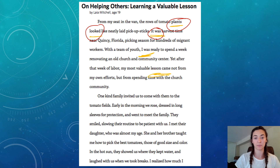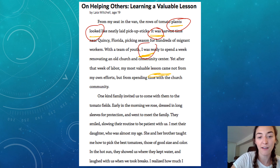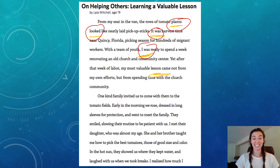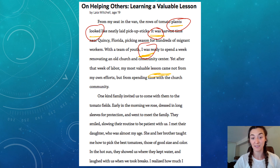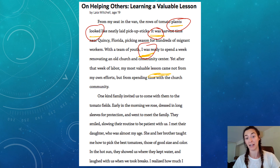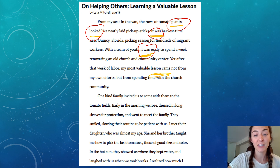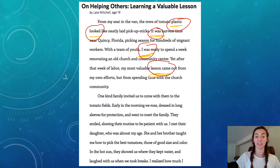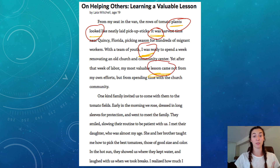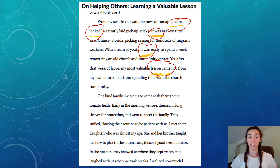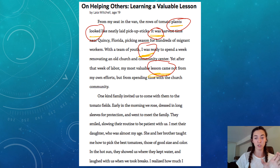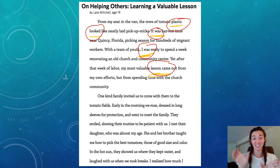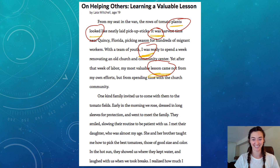Next we have 'I was.' The subject is 'I' — the person talking — and the verb is 'was.' I was ready. Next we have 'lesson came.' The subject is 'the lesson.' The verb or predicate is 'came.' So subject, predicate — lesson came.